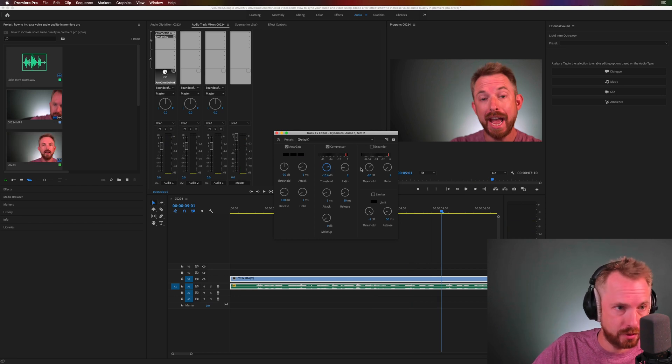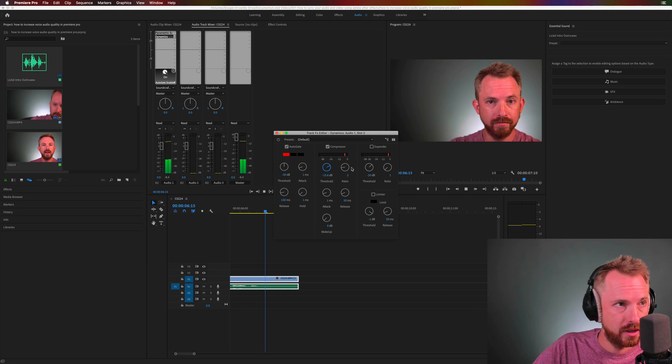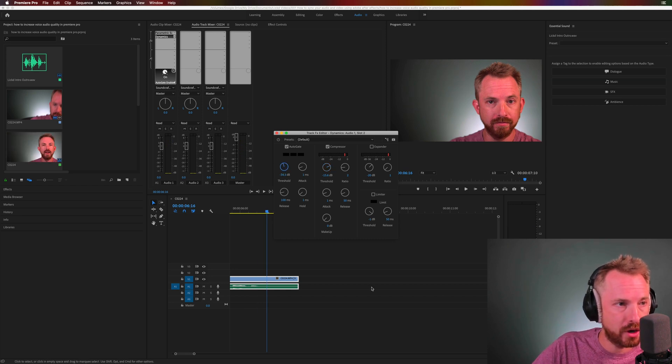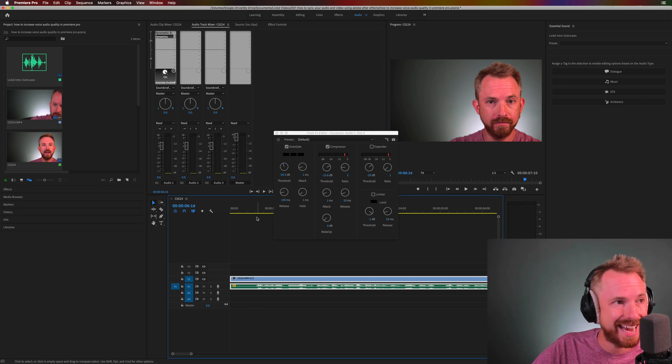In Adobe Premiere Pro. So, here now, and I'm just going to pull that gate down even further. Now, we've got a sweet spot with compression and gate.